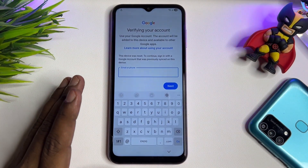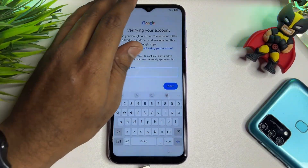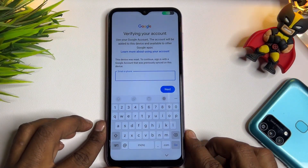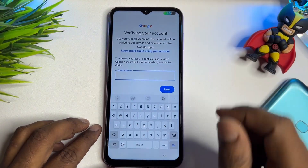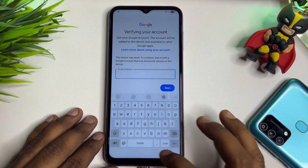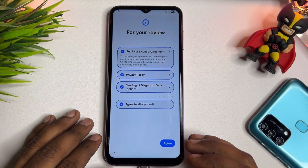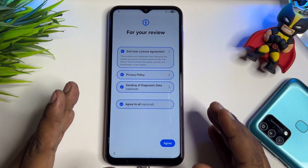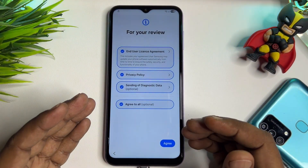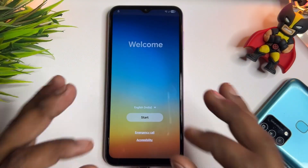First of all, you have to arrange a charger and connect your smartphone with the charging cable. When connected, the charging animation will start. Then go back to the first page. This method will work on every Samsung Android version — 11, 12, 13, 14, 15, and 16.